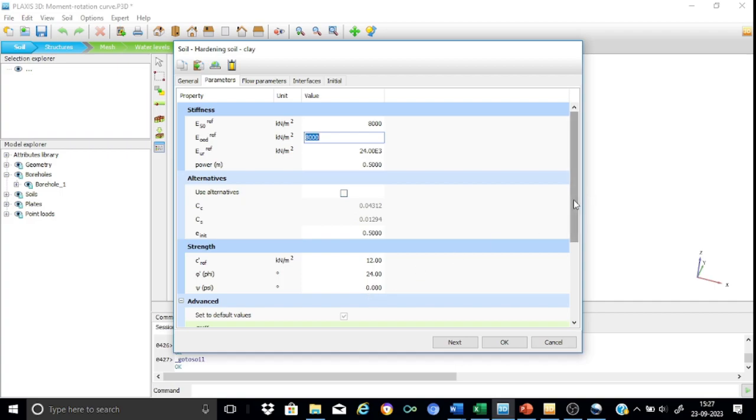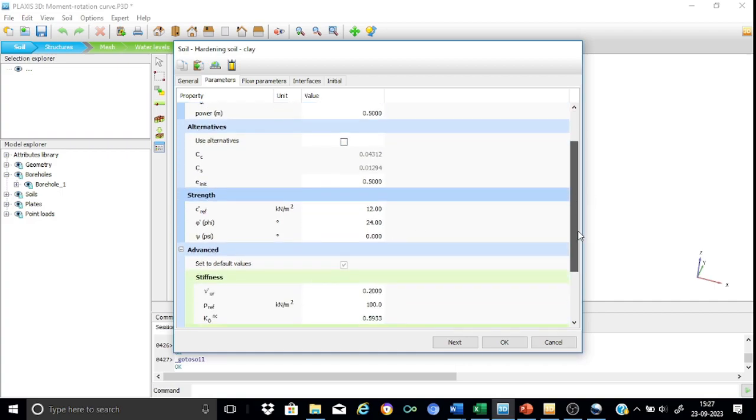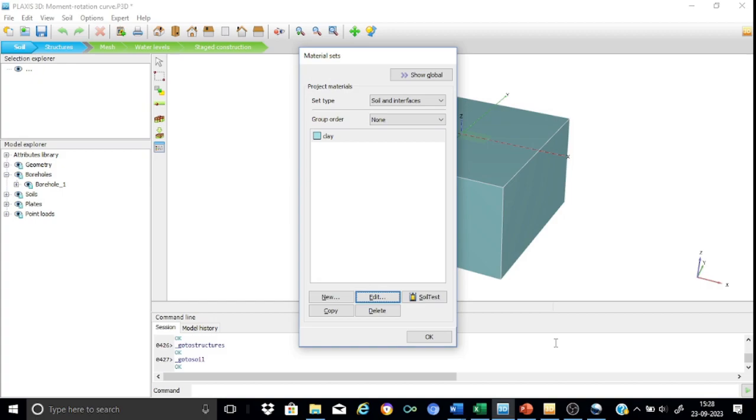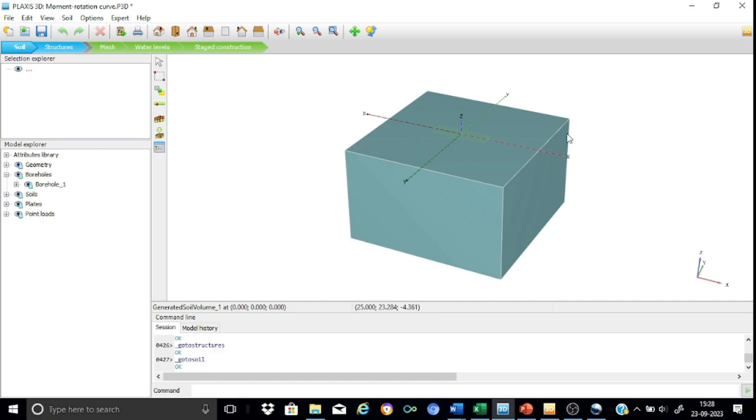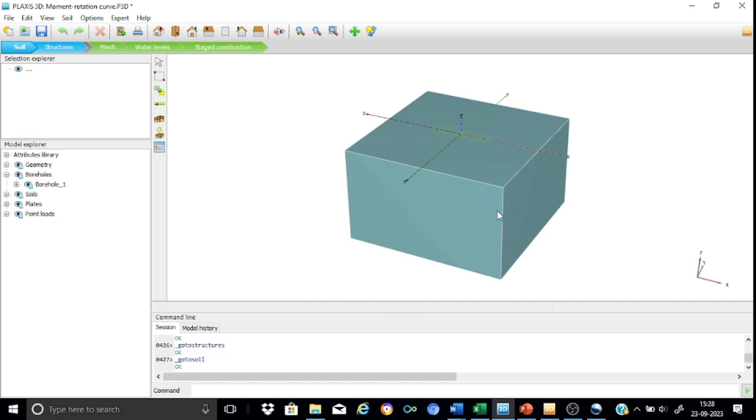And then we have the stratigraphy. Regarding the stratigraphy it can be seen that the soil model is assigned with the clay and it extends up to a depth of 30 meters.